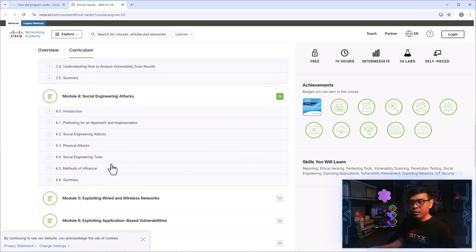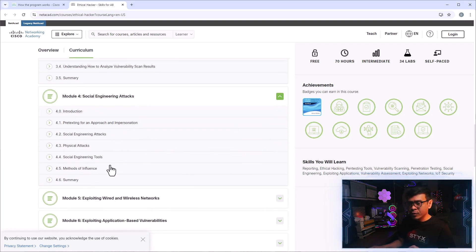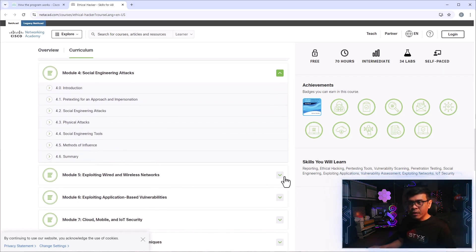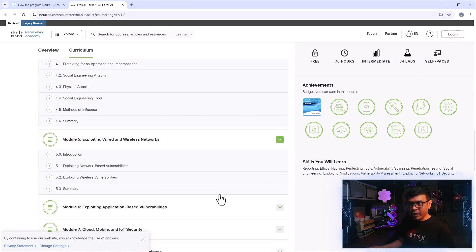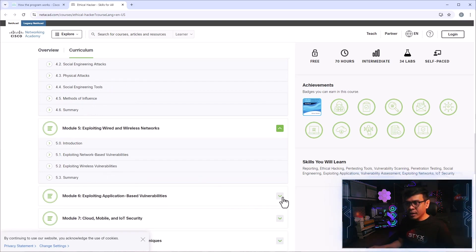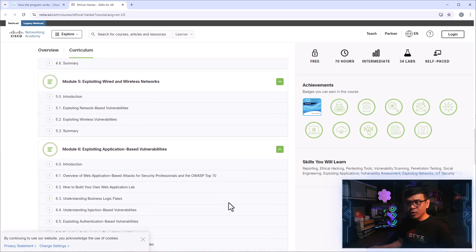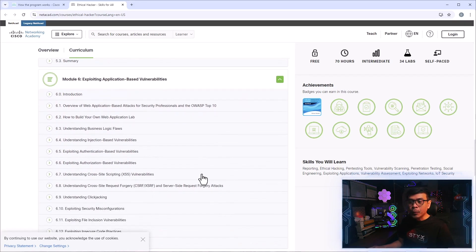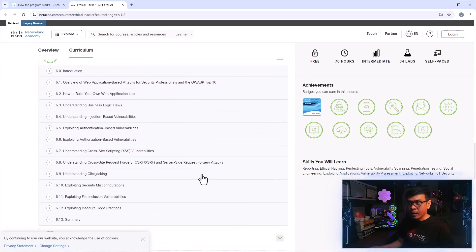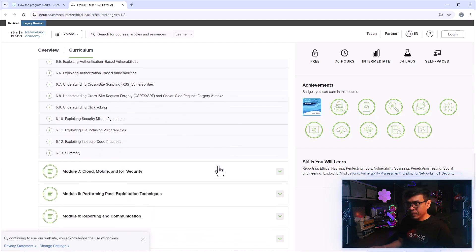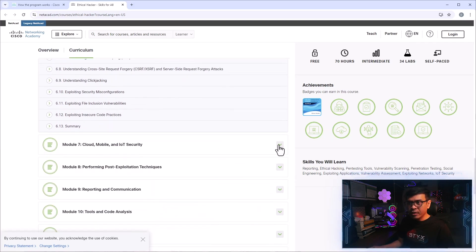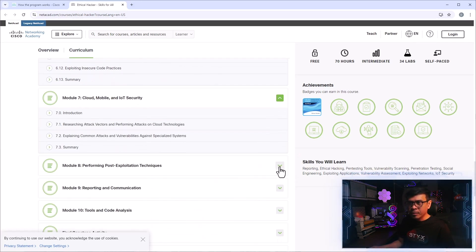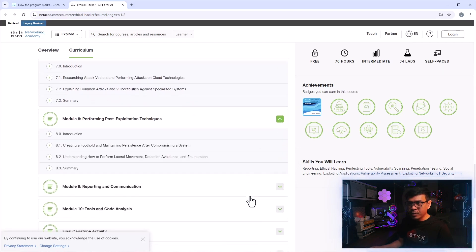Social engineering is also included, both physical and of course virtual or online. We also have module five, exploit both wired and wireless networks. Module six, exploitation, application-based vulnerability. So these are more web-based, and these are all related to OWASP top ten. Module seven, cloud mobile and IoT security. Module eight, post-exploitation techniques.